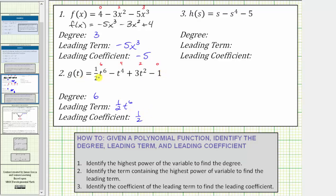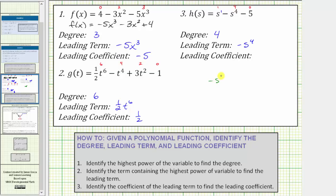Notice that g(t) was given to us in descending order. For number three, we have h(s) = s, or s to the first, minus s to the fourth, minus five. The degree of the first term is one, the second term is four, and the constant term negative five has degree zero. Because the highest power on the variable is four, this is a degree four polynomial function. Because the term containing the highest power is negative s to the fourth, that is the leading term. Since minus s to the fourth is the same as plus negative s to the fourth, and negative s⁴ equals negative one times s⁴, the leading coefficient is negative one.